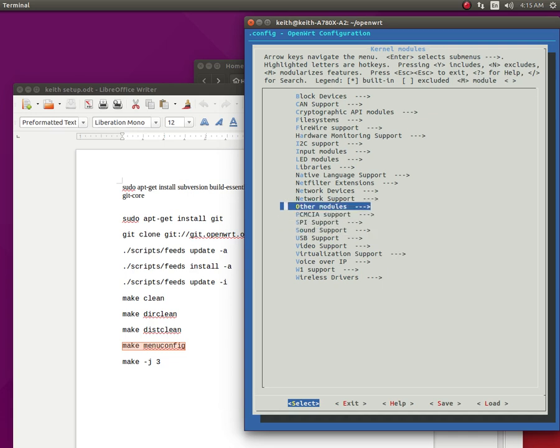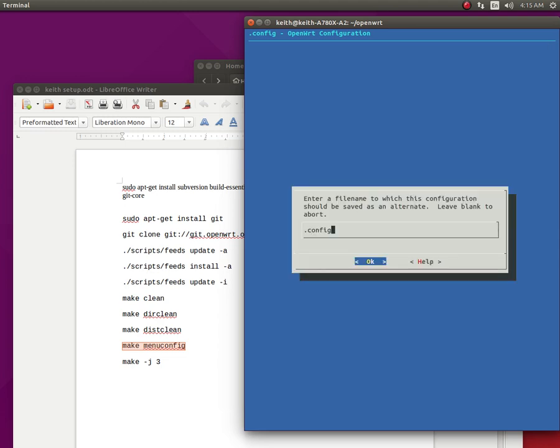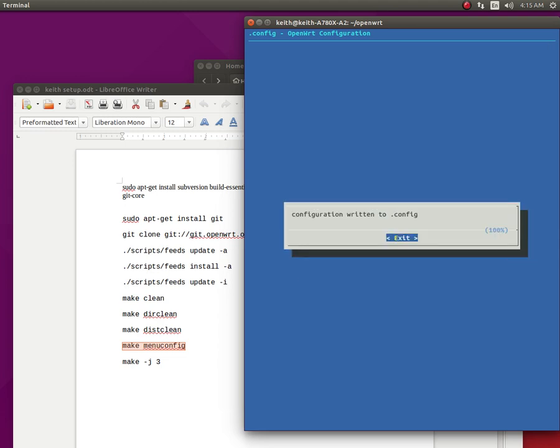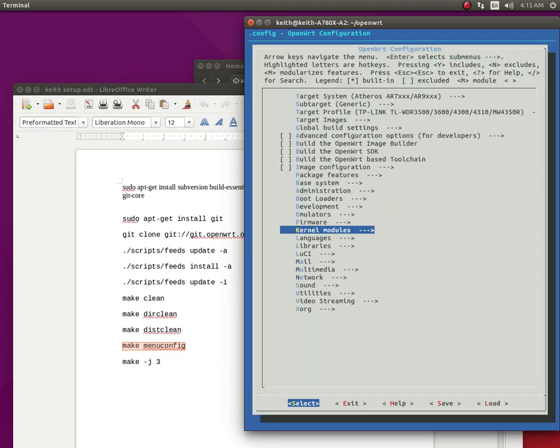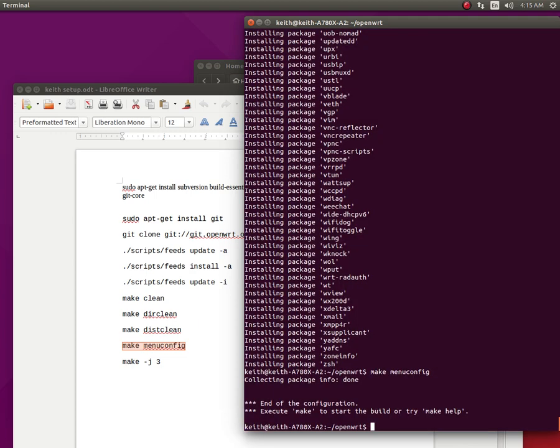And after you made all your choices and you think you got it the way you want it, you click save. Click OK. Click exit. Click exit again. And click exit.